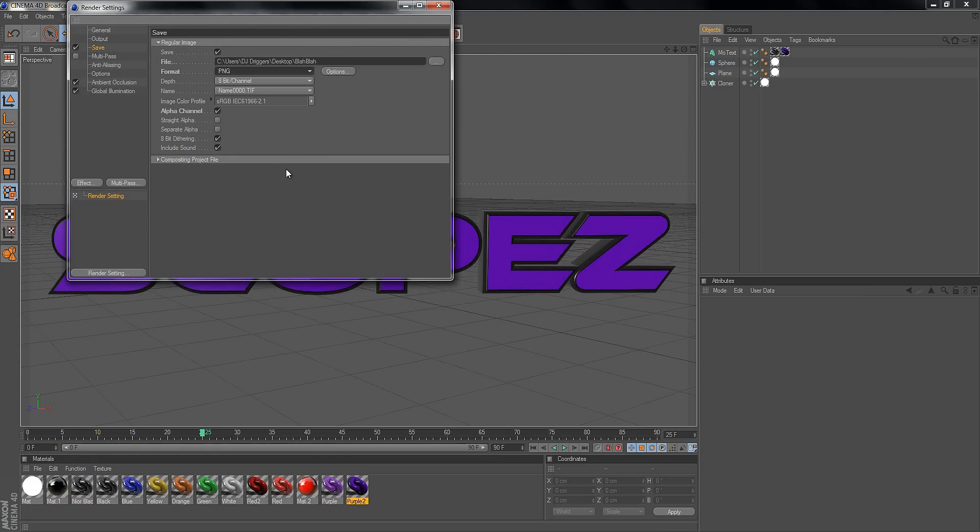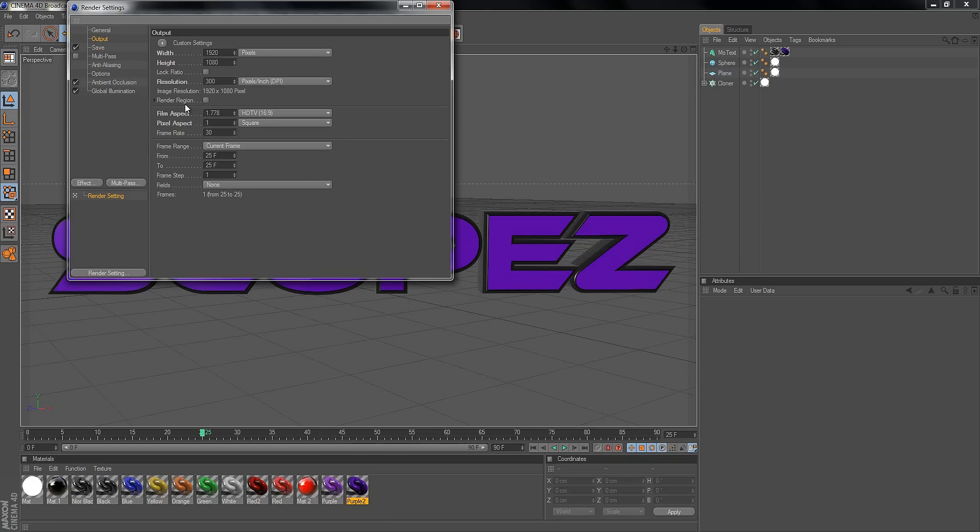Format needs to be PNG. Output channel needs to have a check mark right there, then leave those two unchecked. Set your output resolution—your width, height, the dimensions—whatever you want.